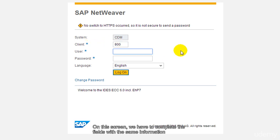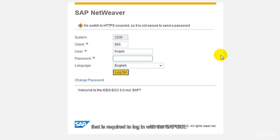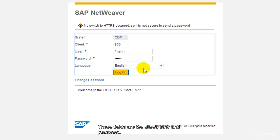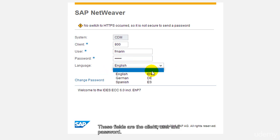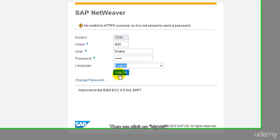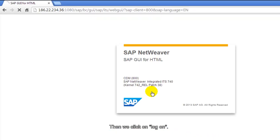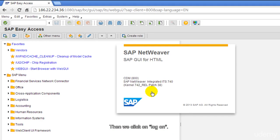we have to complete the fields with the same information that is required to log in with the SAP GUI. These fields are the client, user, and password. Then we click on log on.